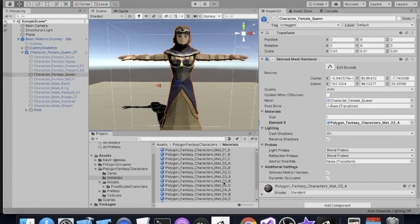That's going to be it for this particular video, but I'm going to follow it up with one where I show you the kind of things you need to think about when you're using multiple polygon packs from Synty at the same time.